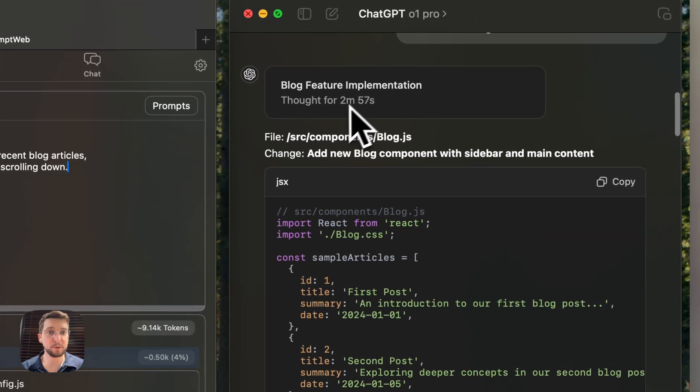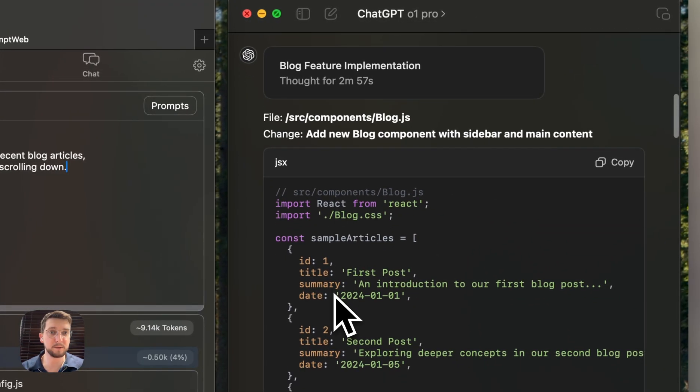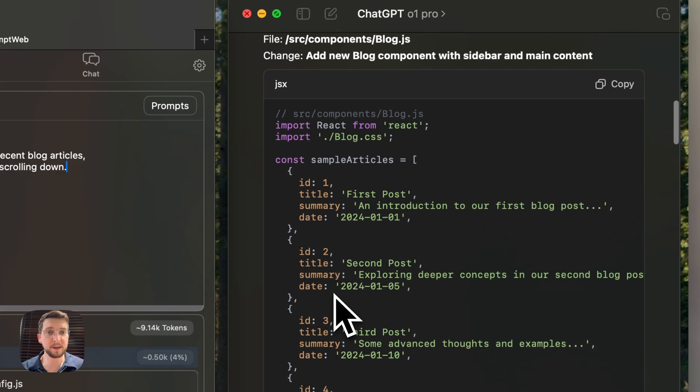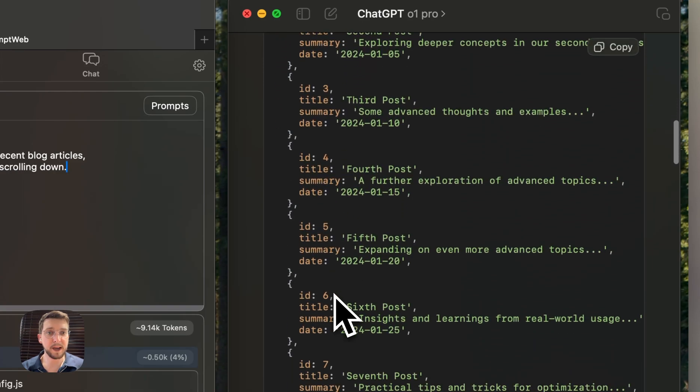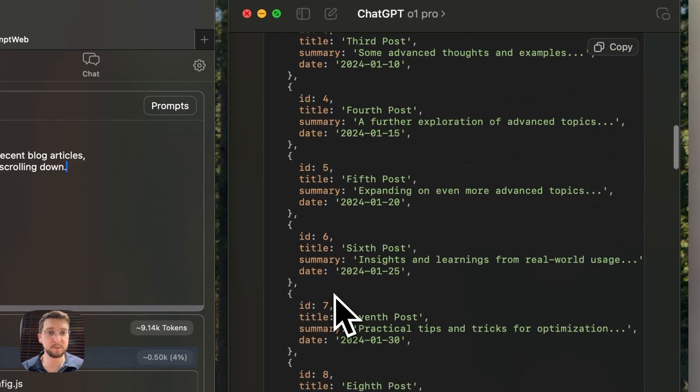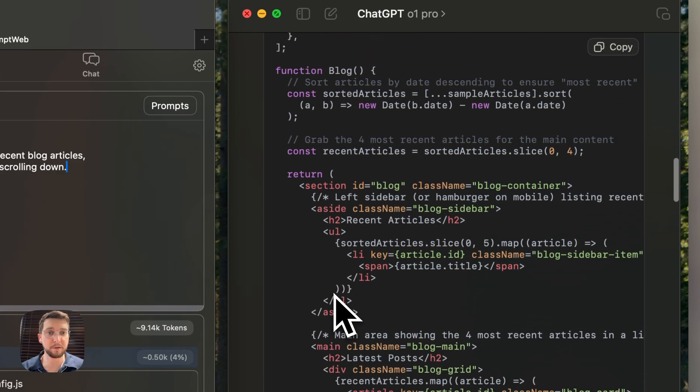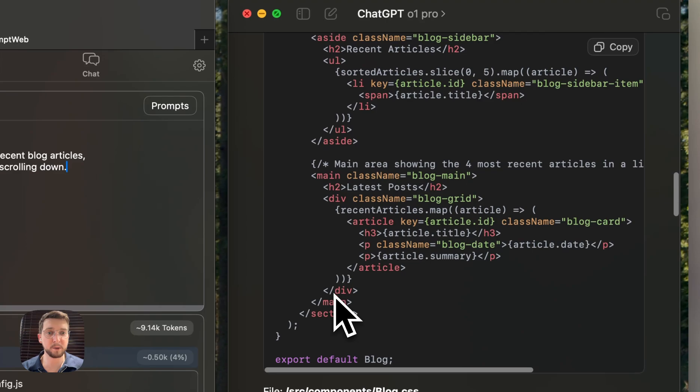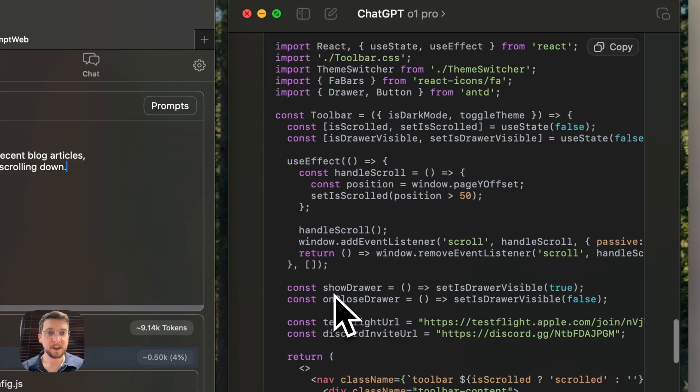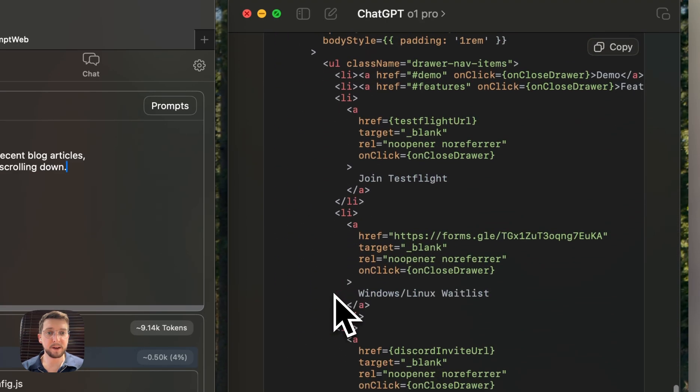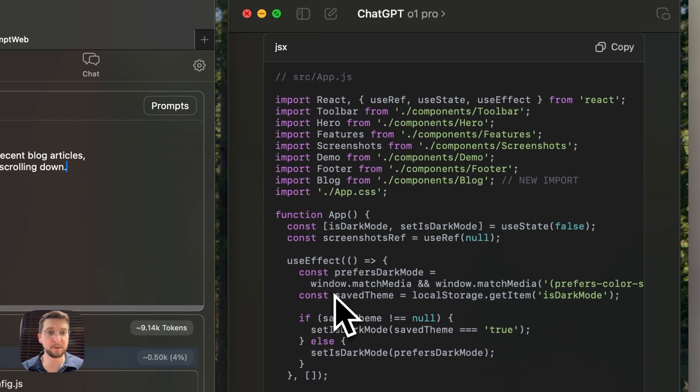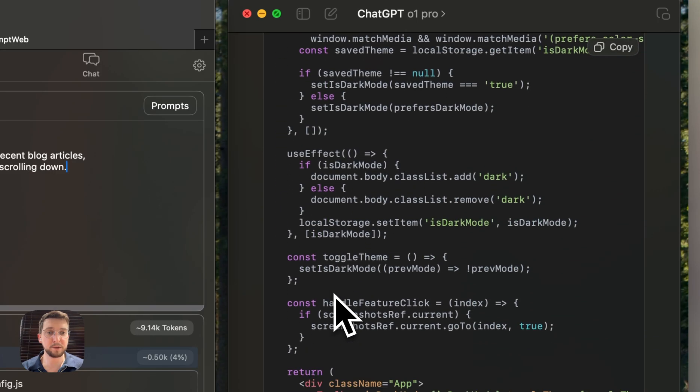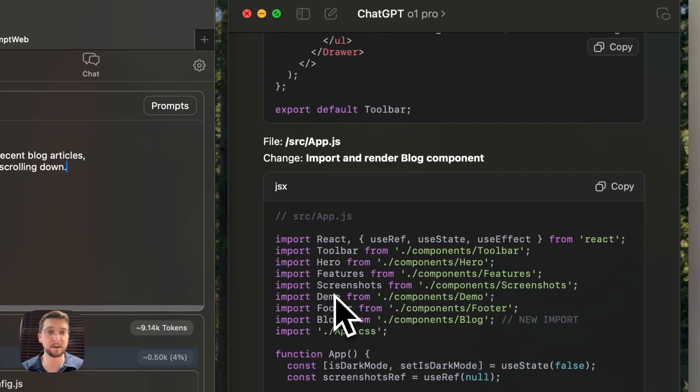So it took three minutes. I didn't want to show that in the video because O1 Pro is quite slow. But see here, it basically went through and designed the whole feature as I requested it, all the files here. And it specified which files are to modify. So this is already a great way to work.